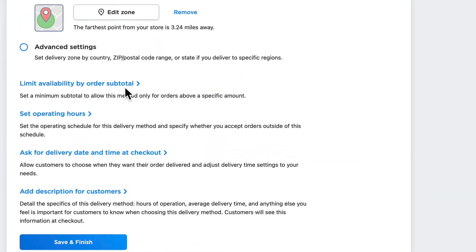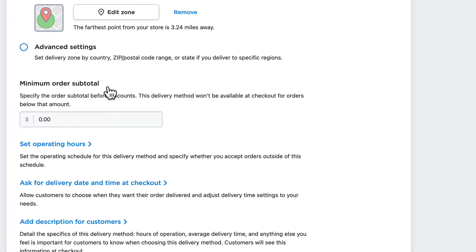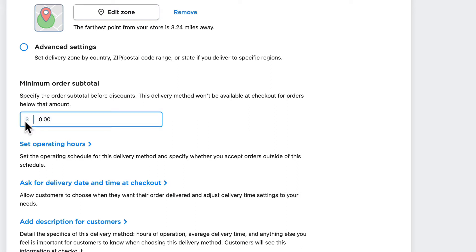You can limit availability by subtotal, so that somebody needs to have a subtotal with a set minimum before this free delivery option will take effect. I'm going to put that at $10 for now.